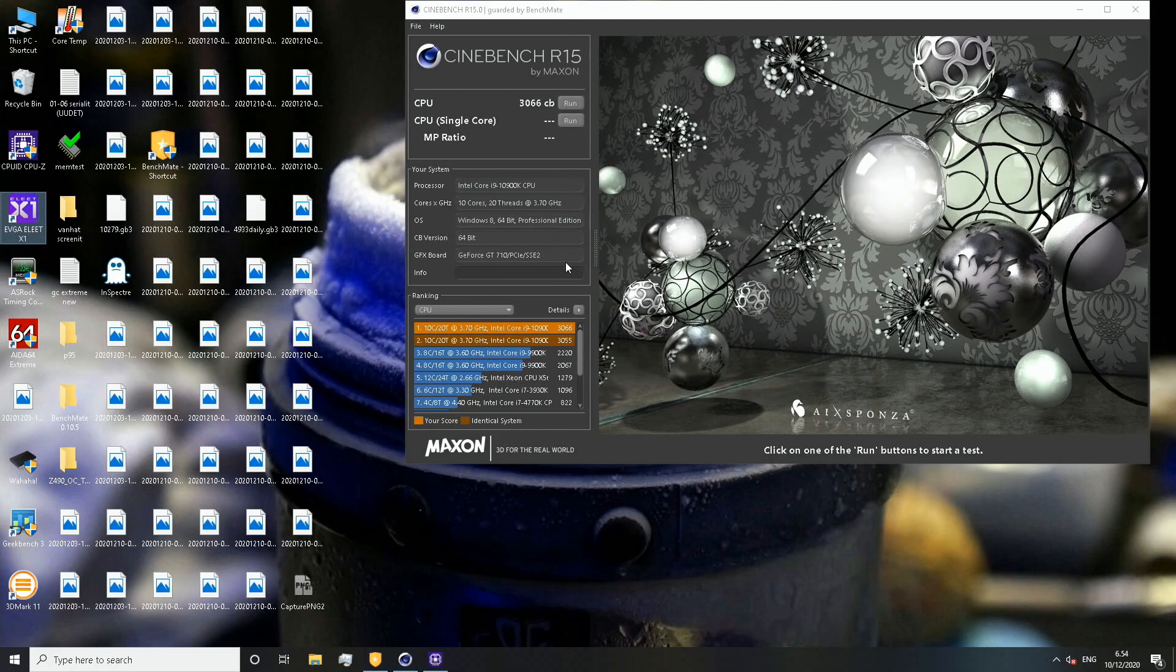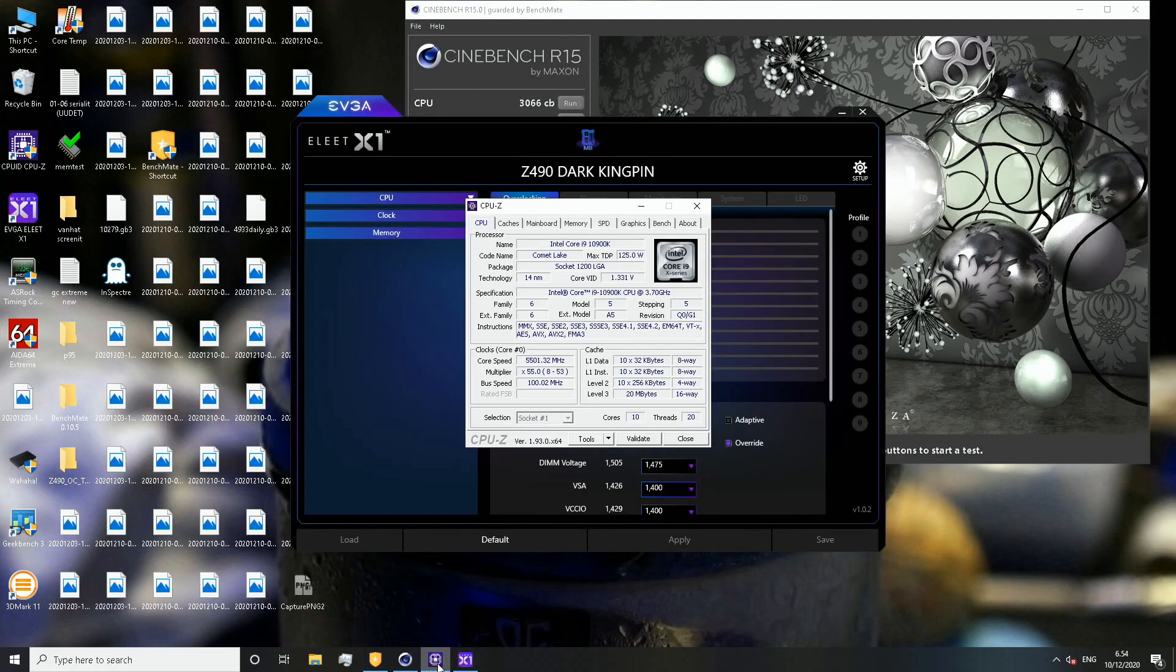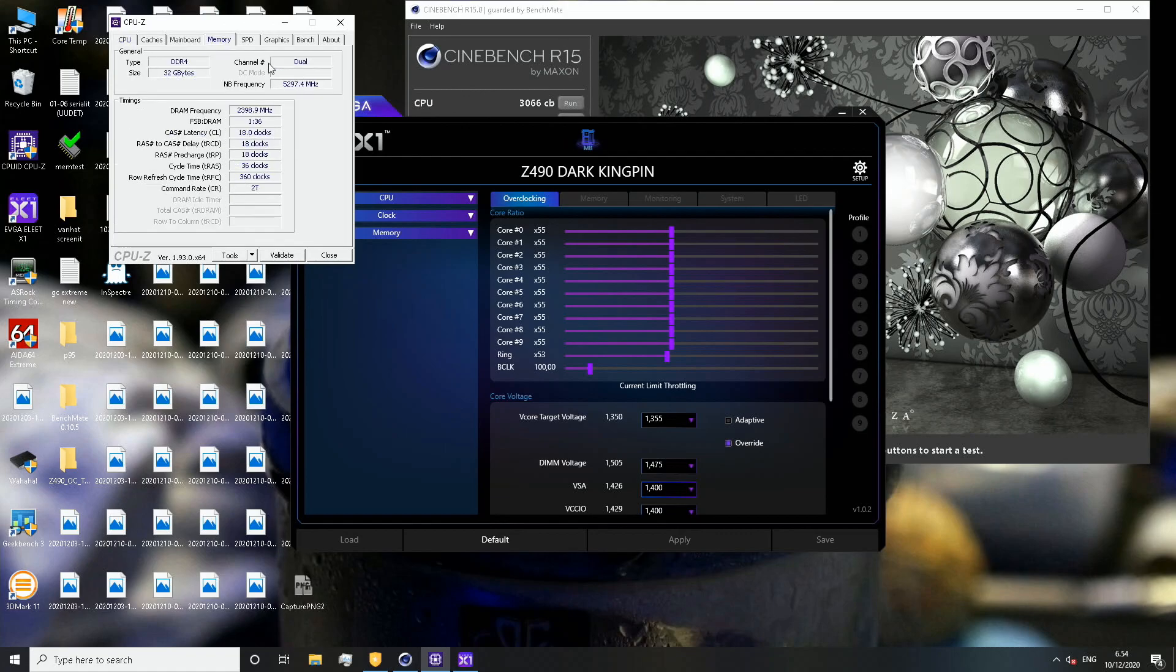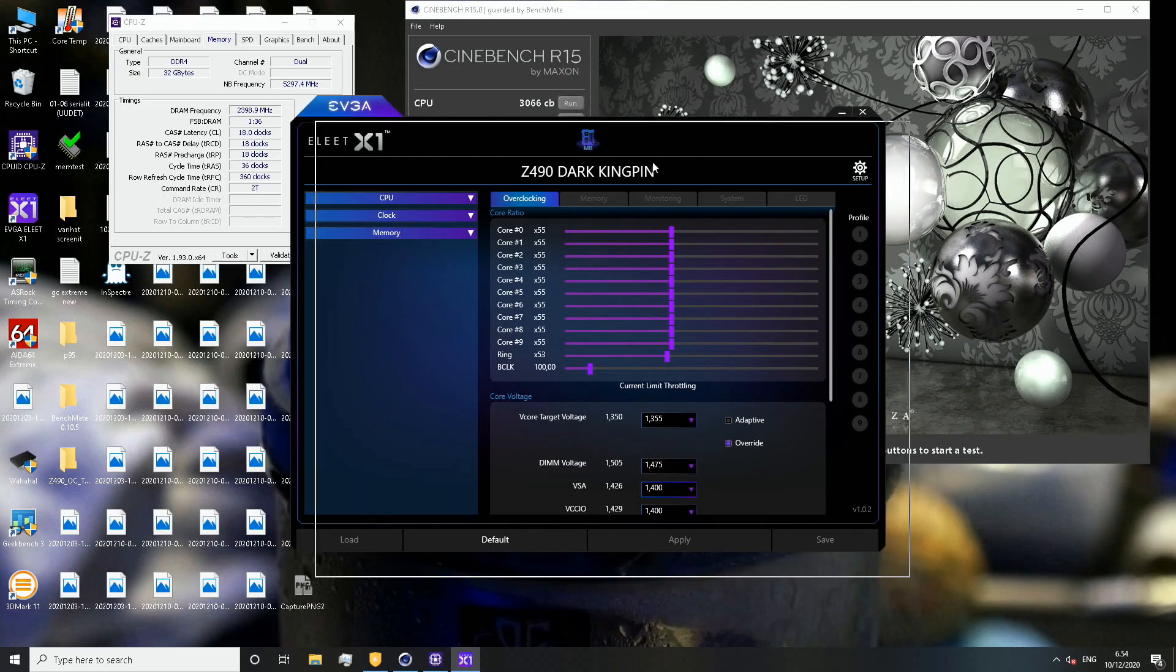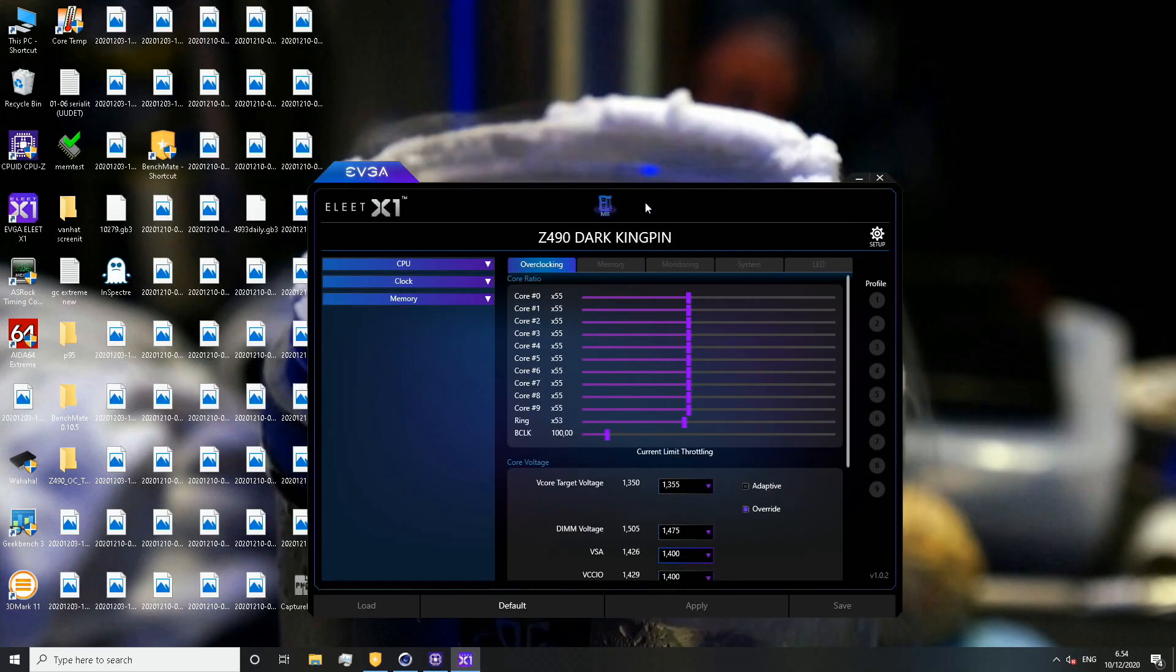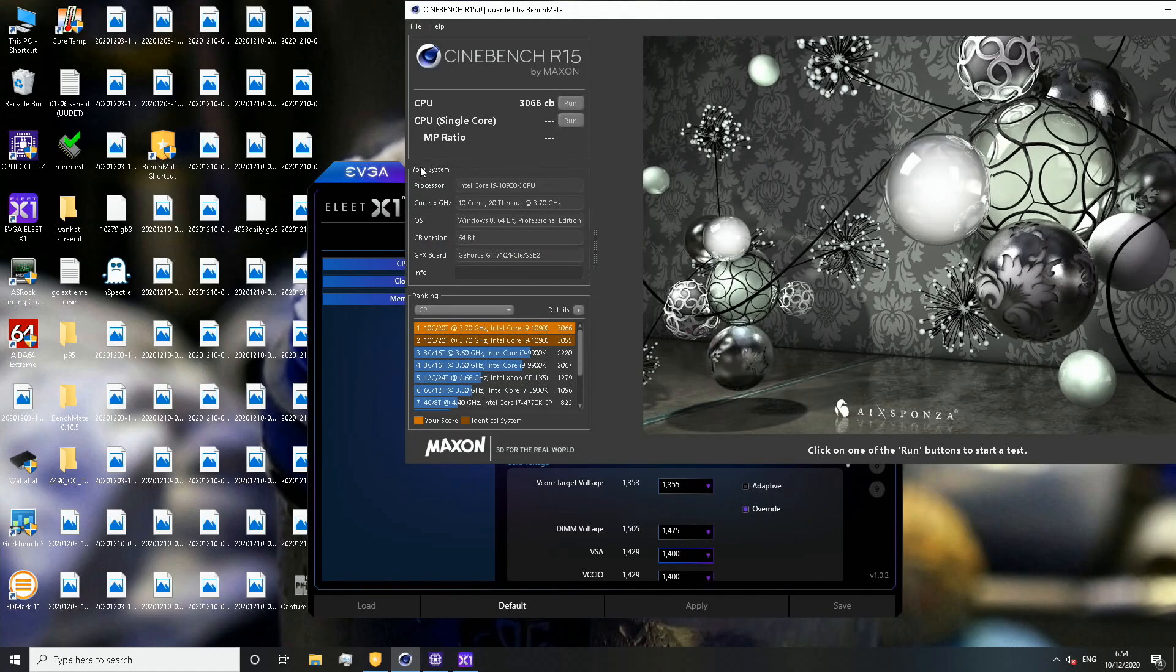Sadly no 5.5 gigahertz but we got 5.5 and 5.3, so 5.3 on the cache at 1.355 volts with a strong fan on top of the CPU socket. Very good.